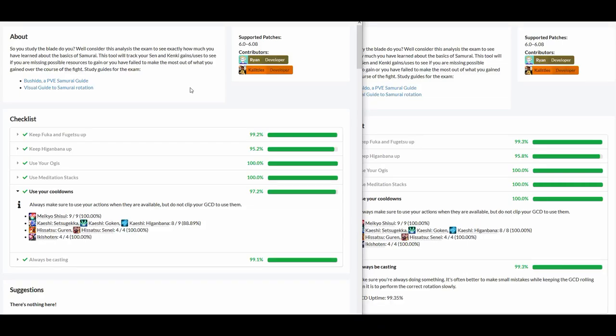Hey guys, Flay here. Today I will be demonstrating to you guys how I use the XIV Analysis website to compare different rotations and improve my samurai gameplay.